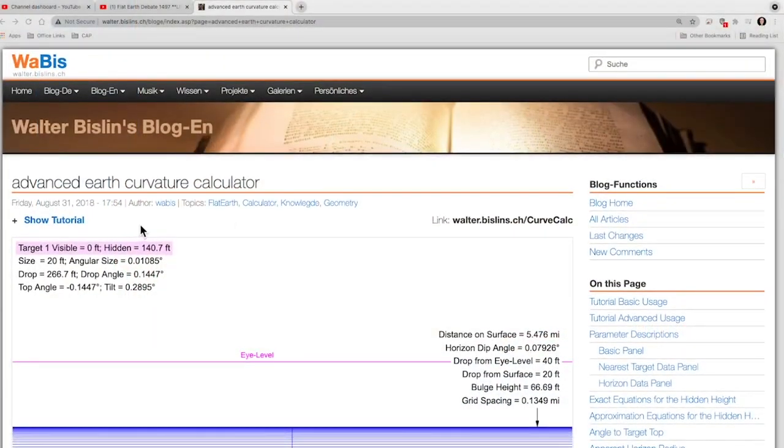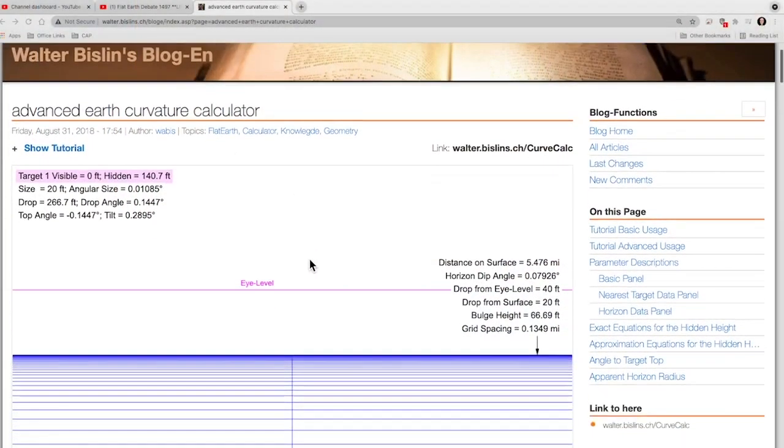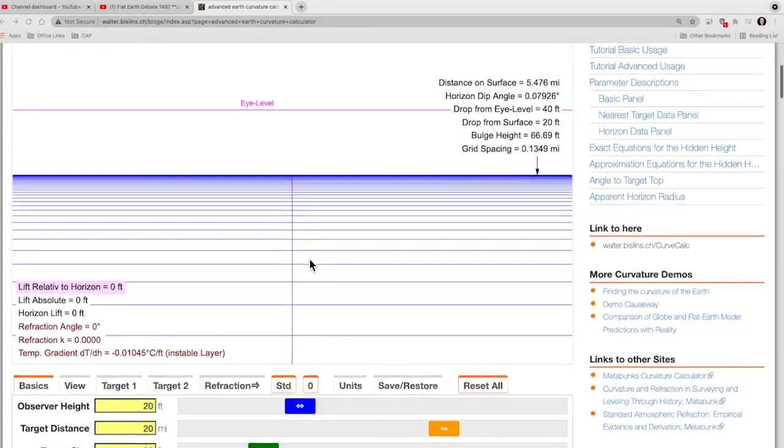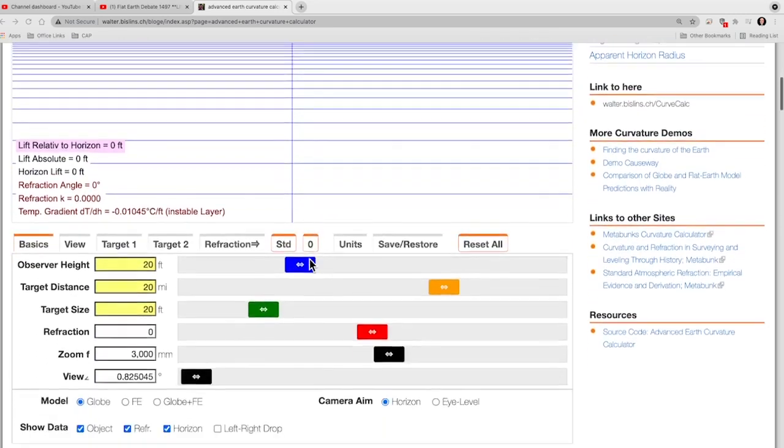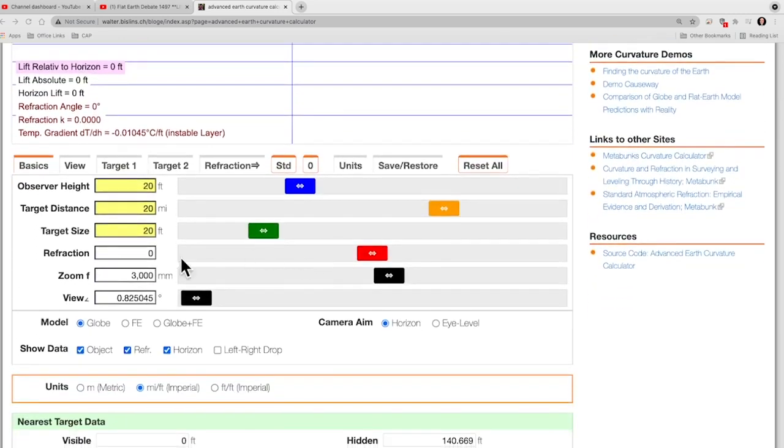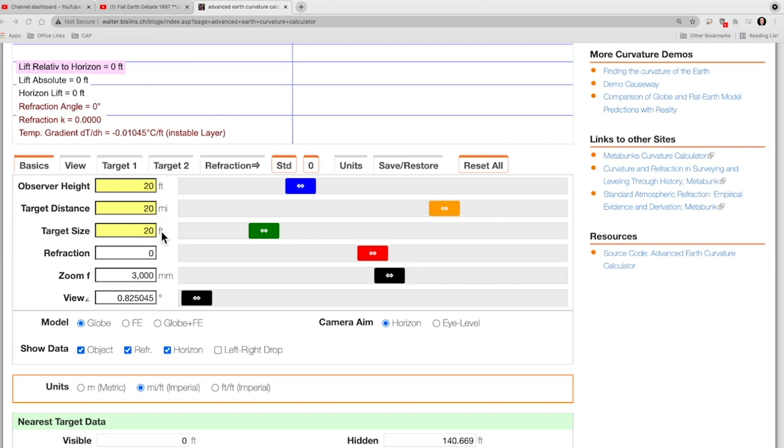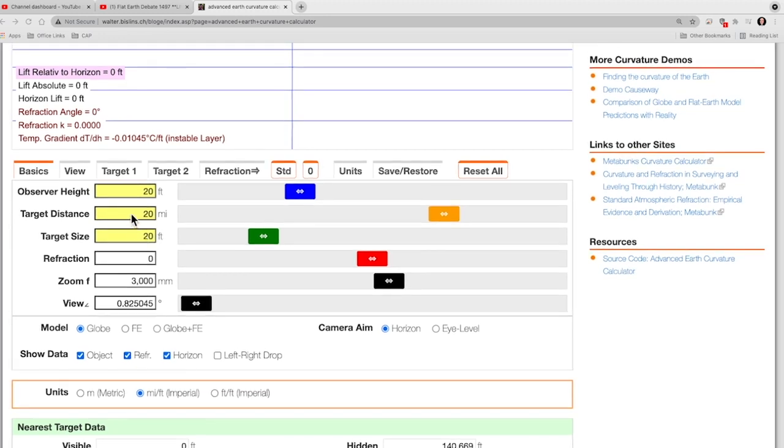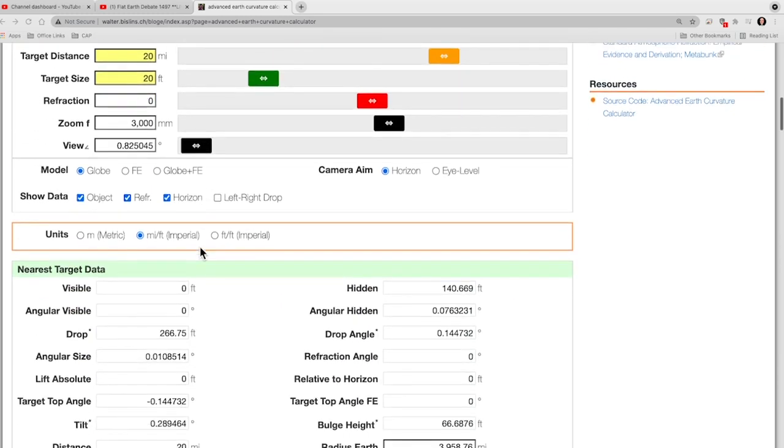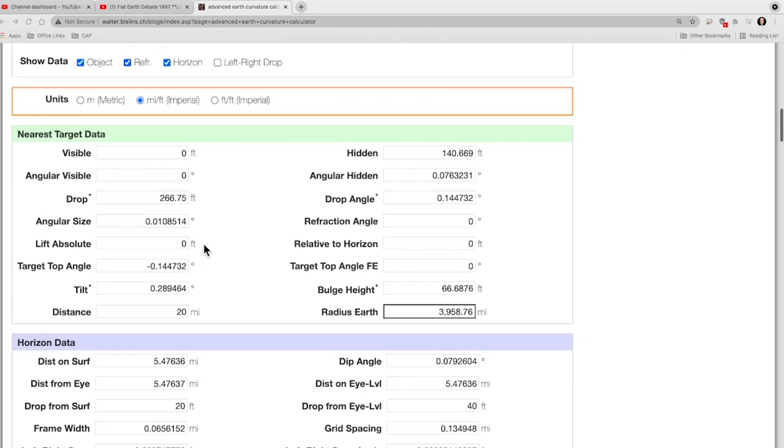So here's the Advanced Earth Curve Calculator. And let me show you the data that I put in. I put in zero refraction, so we're looking at the geometric horizon from an observer height of 20 feet at a distance of 20 miles to a target size that's 20 feet. Why did I put these values in? Simply to make sure that that was well beyond my visual horizon, so that I could just read numbers to the horizon from my 20 foot observation location.